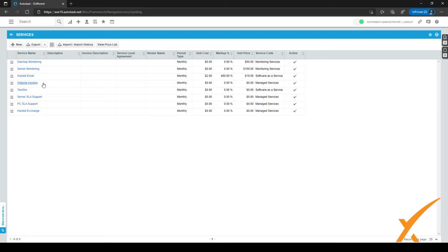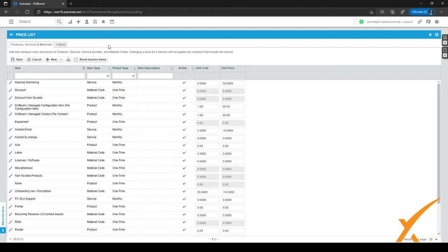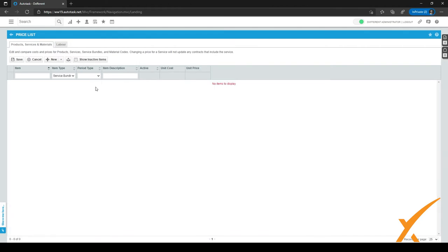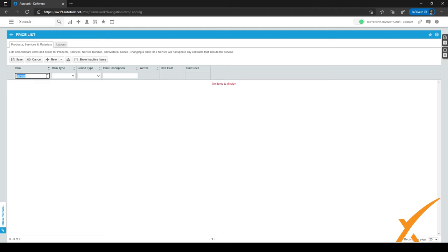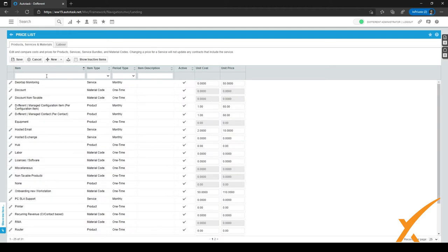Note that there are no search fields on the Services page itself, so once you have many services that don't fit on one page, you can click the 'View Price List' button. This takes you to the price list where you can search for everything related to products, services, service bundles, or material codes. You can filter by type — for example, filtering to show only service bundles — and also filter by period type or just type to search.